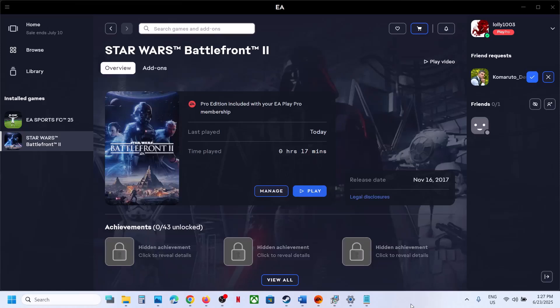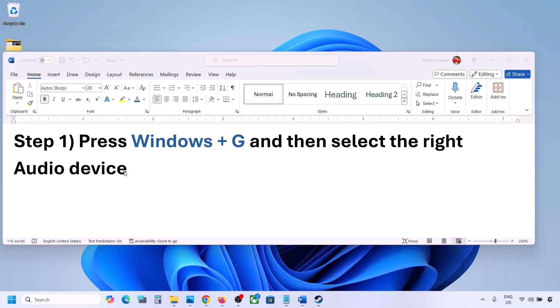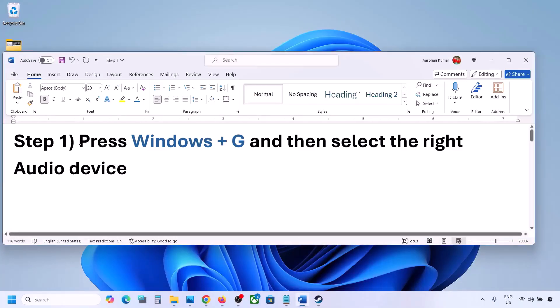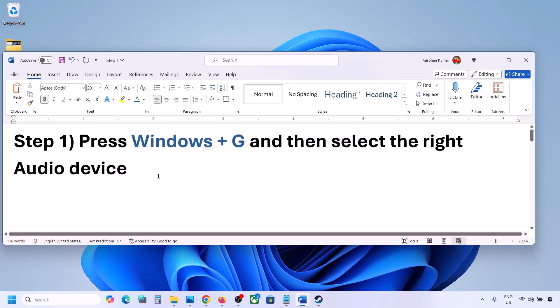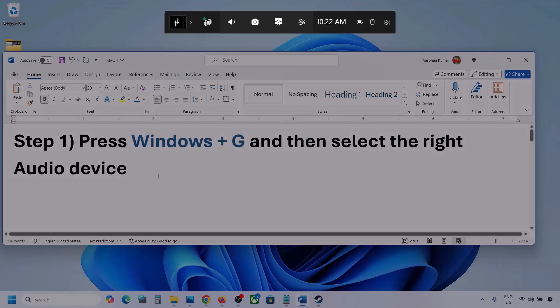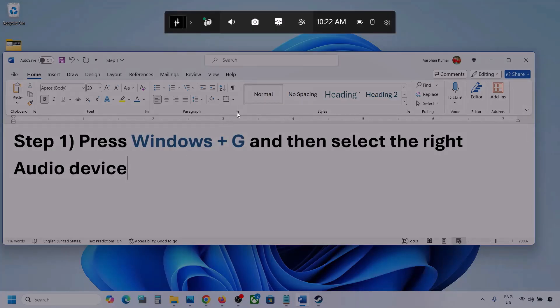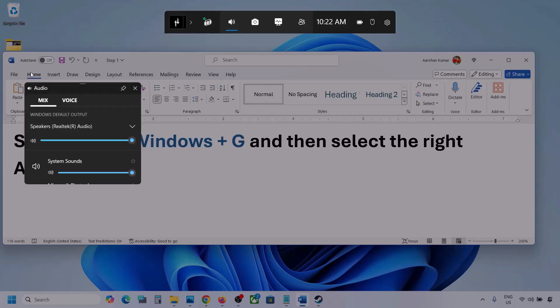Hello guys, welcome to my channel. Today in this video I'm going to show you how to fix when audio is not working with a game on your Windows computer. The first step is to press Windows + G and then select the right audio device. Press Windows + G on the keyboard, and once you do, go to the audio tab and click on it.